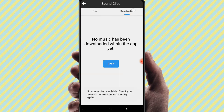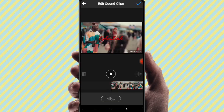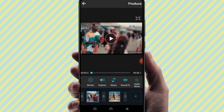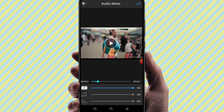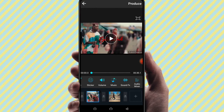Here you can click on sound effects and use copyright-free sound effects. The app provides copyright-free music and sound effects — this is a great feature of the app.